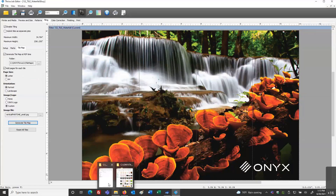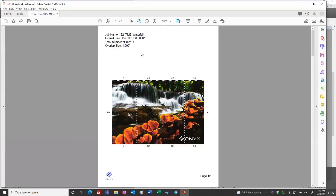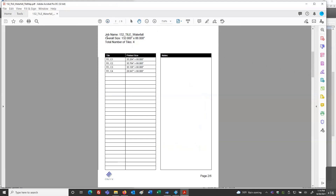I go into that folder, open the file, and I can see it has six pages. The first page is the overview, giving me the job name, overall size, number of tiles, and overlap amount. I can see column one, two, three, and four — all row one. In the lower left corner is my ONYX logo that I browsed to and positioned. The next page gives a breakdown of those tiles and their sizes, and a Notes area.